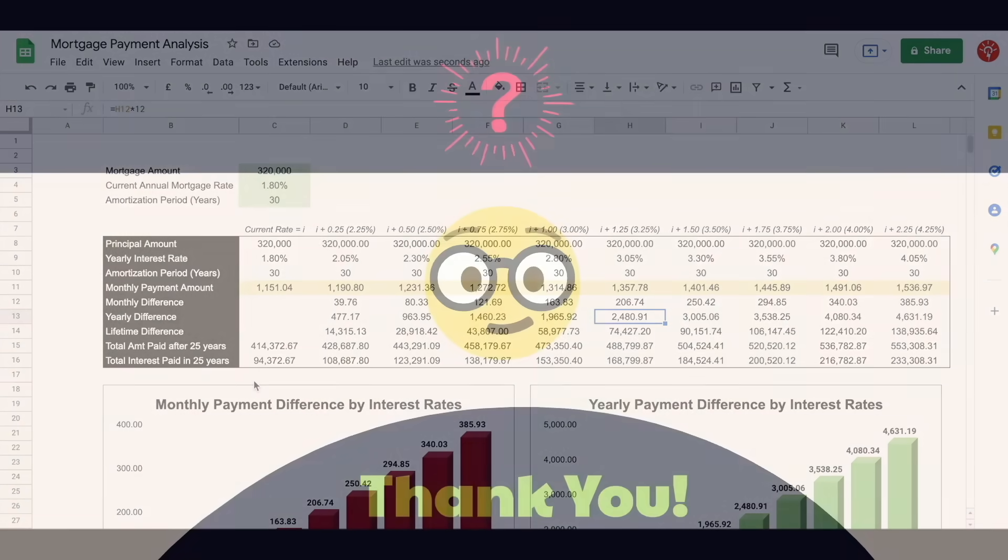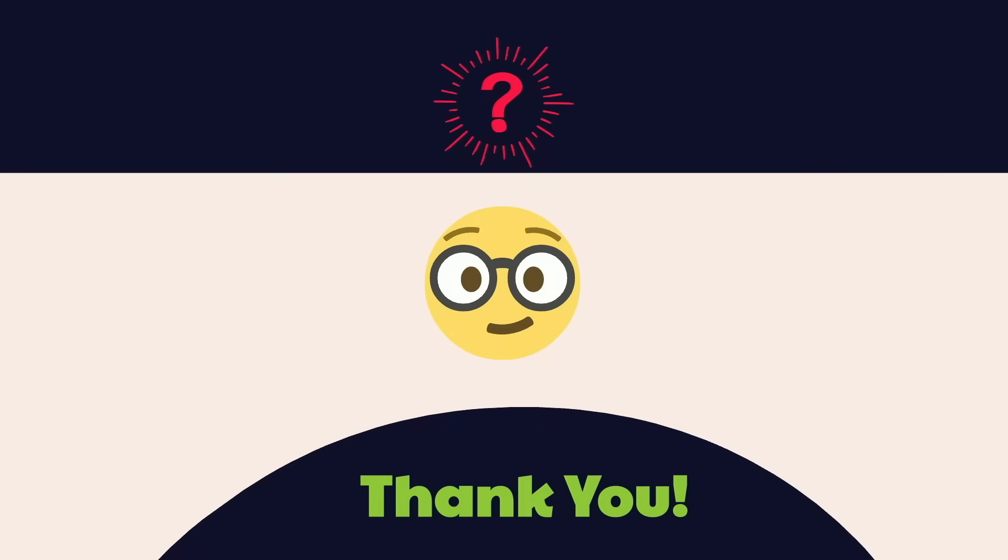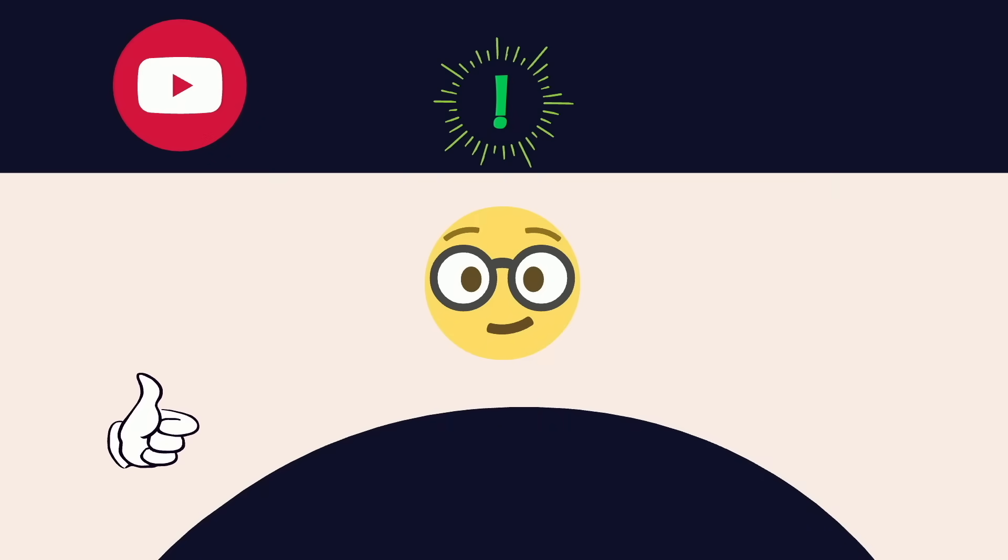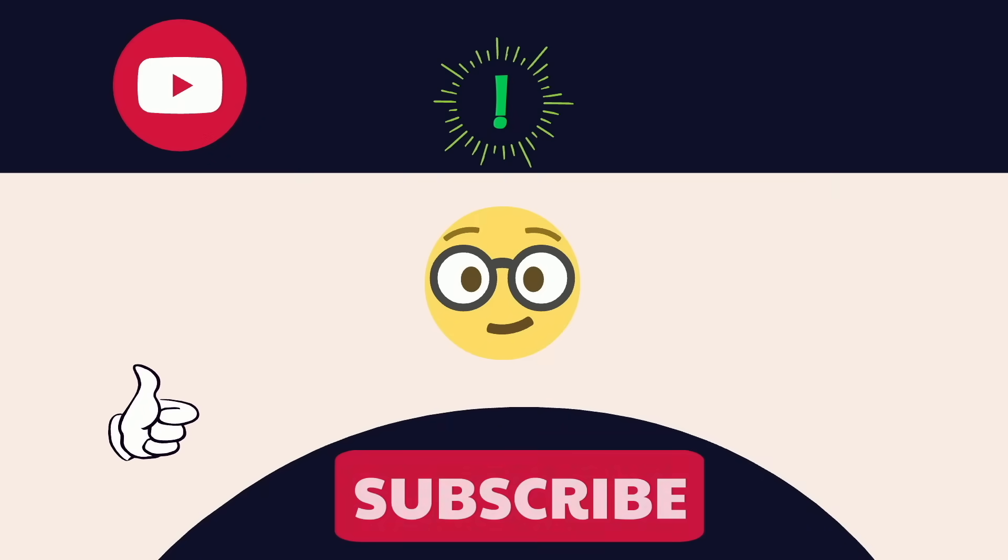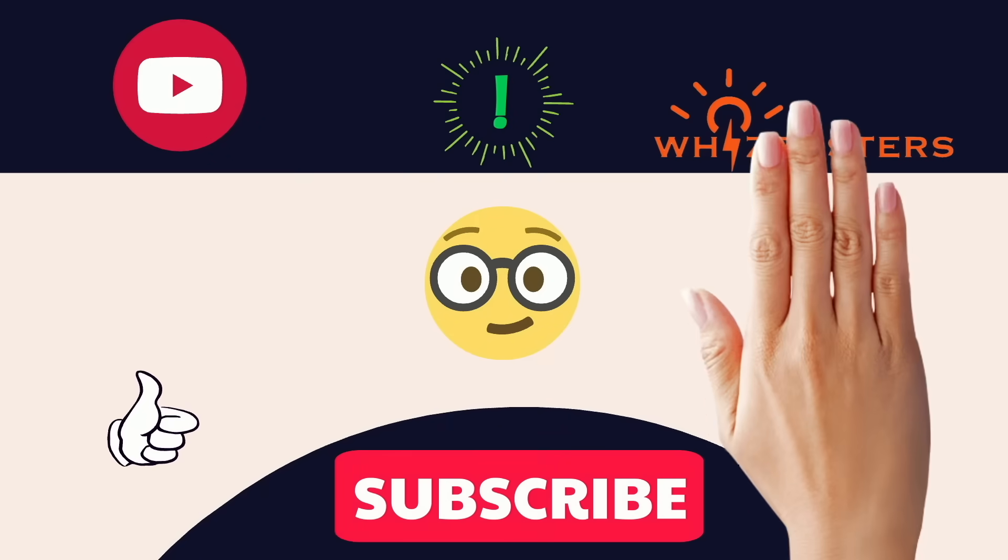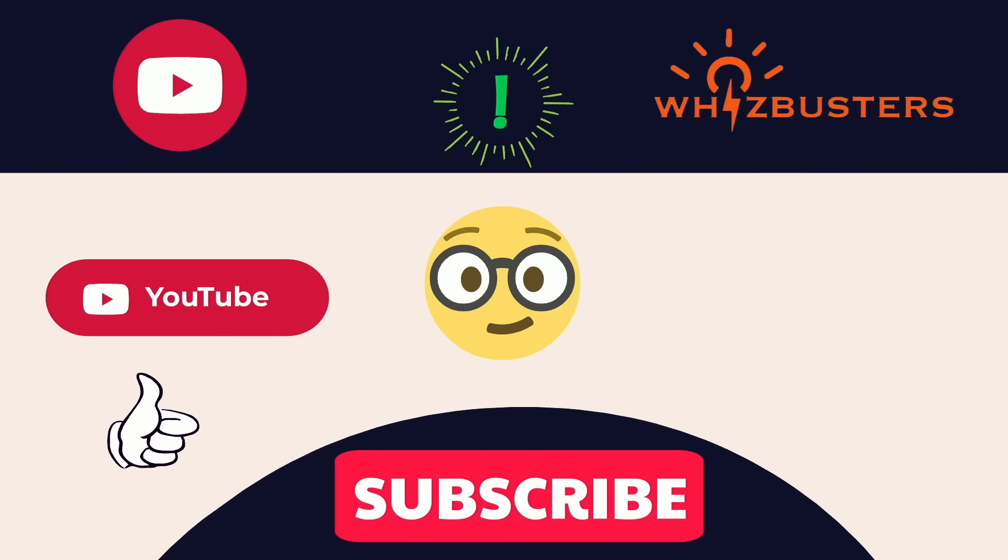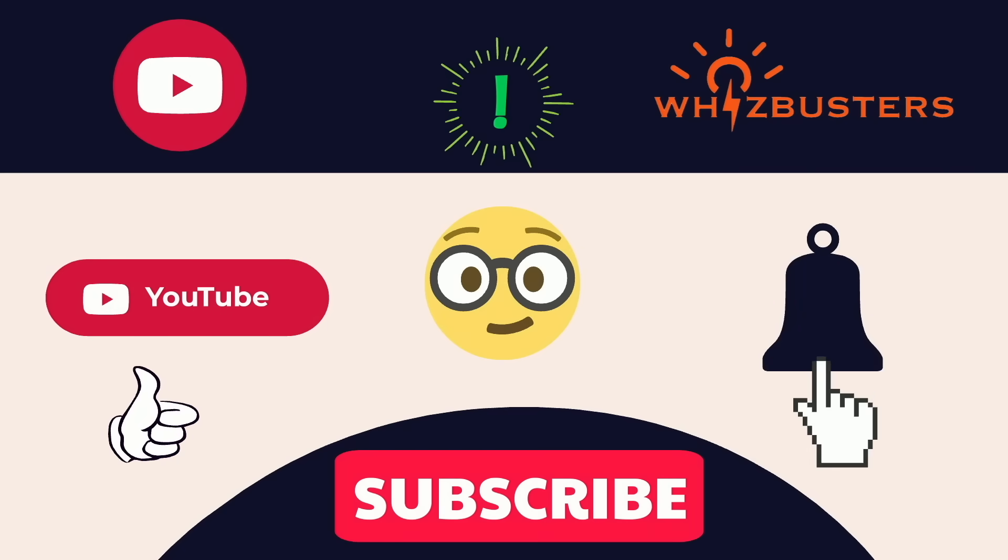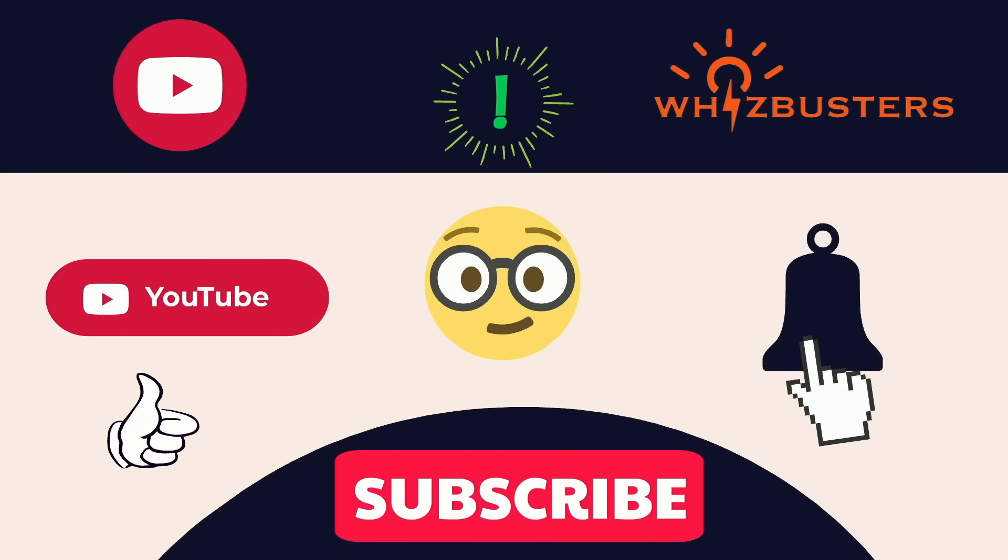Thank you for watching and learning and hope you found this video helpful. Don't forget to hit the subscribe button to get more videos like this and hit the bell to get notifications of the latest videos out. See you in the next video!